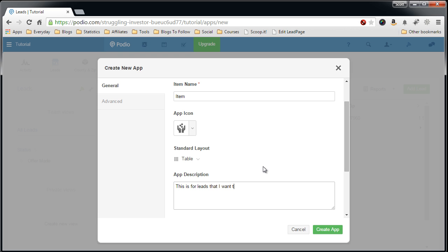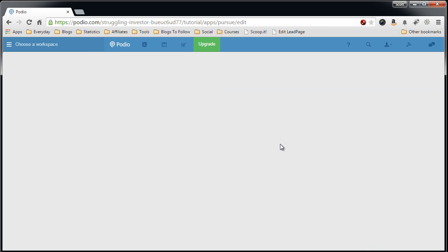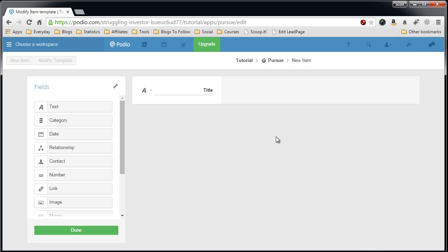Now let's create the app. Now we have to add the app fields.